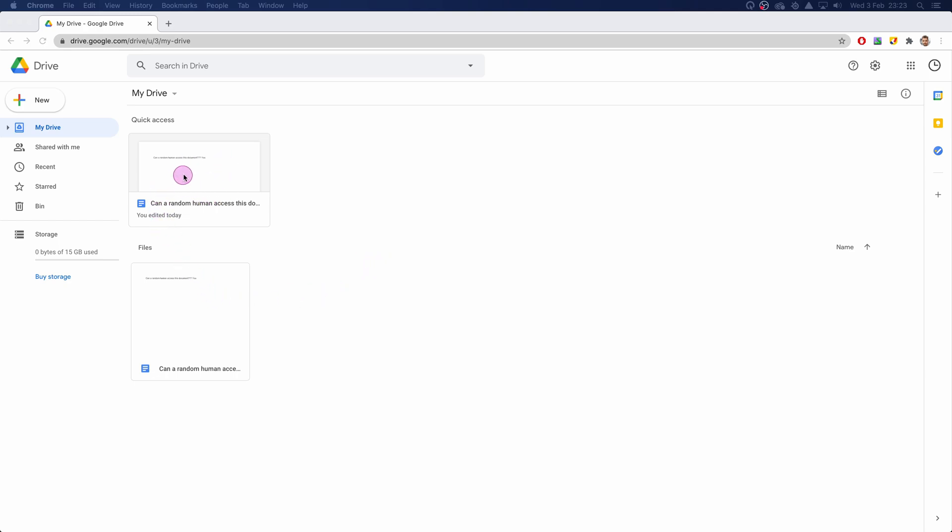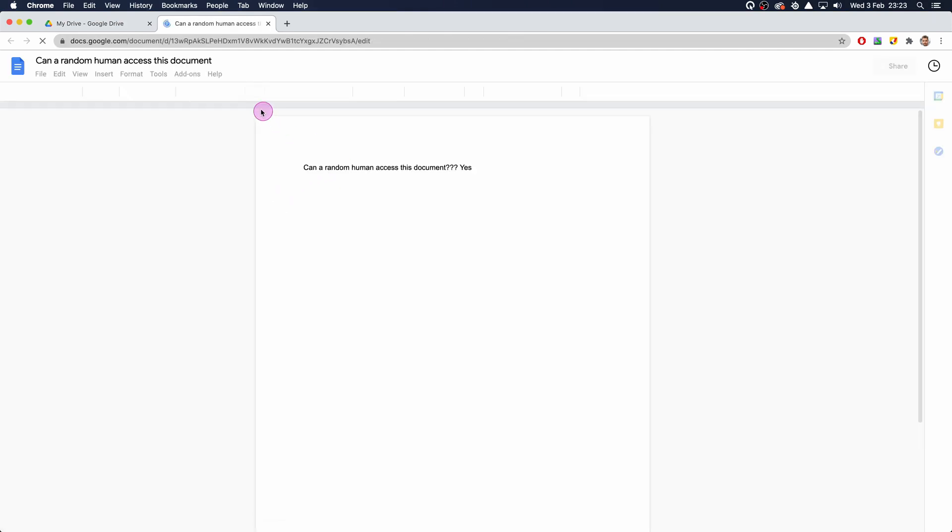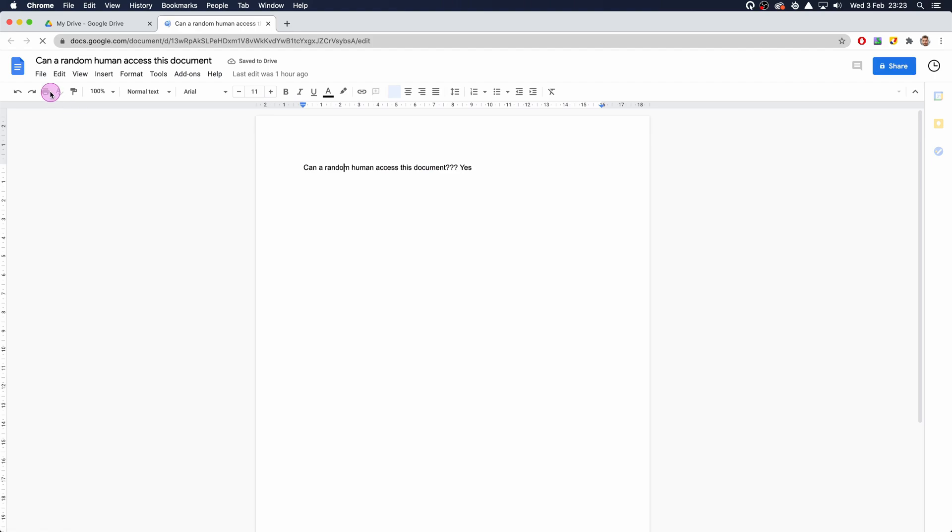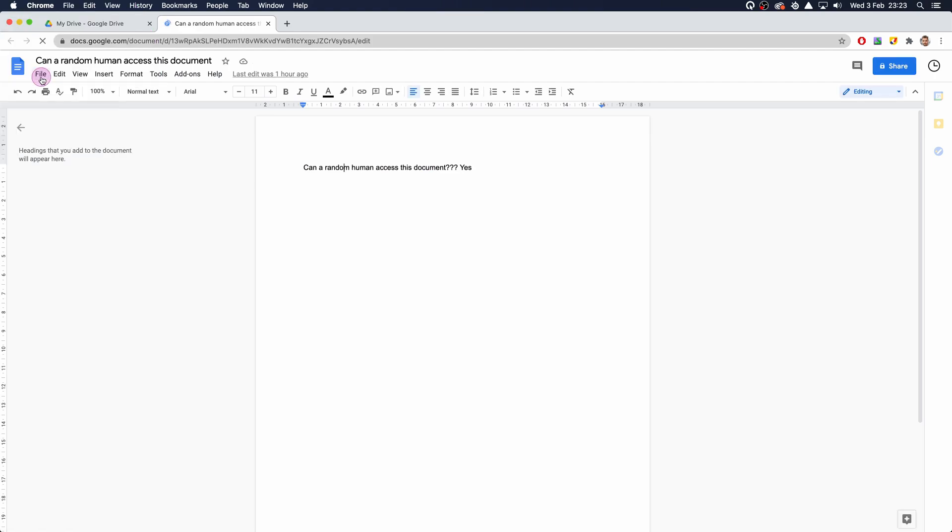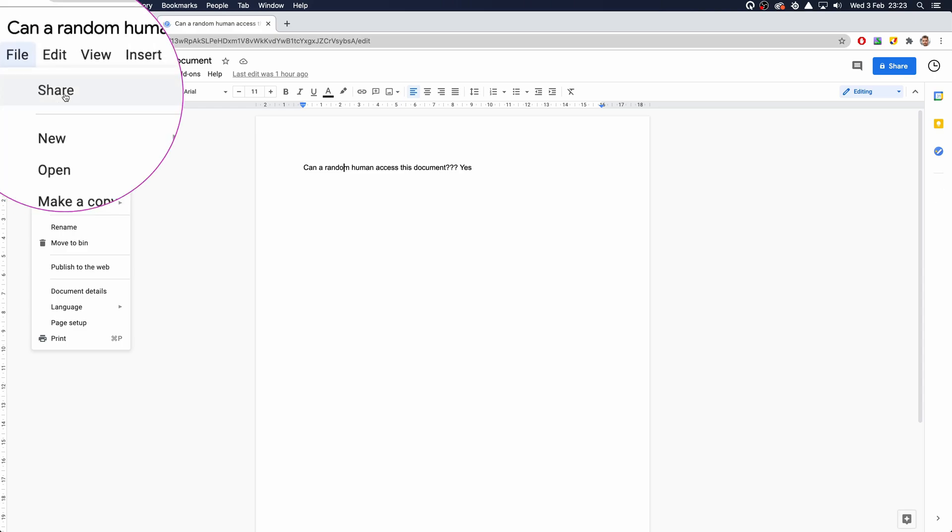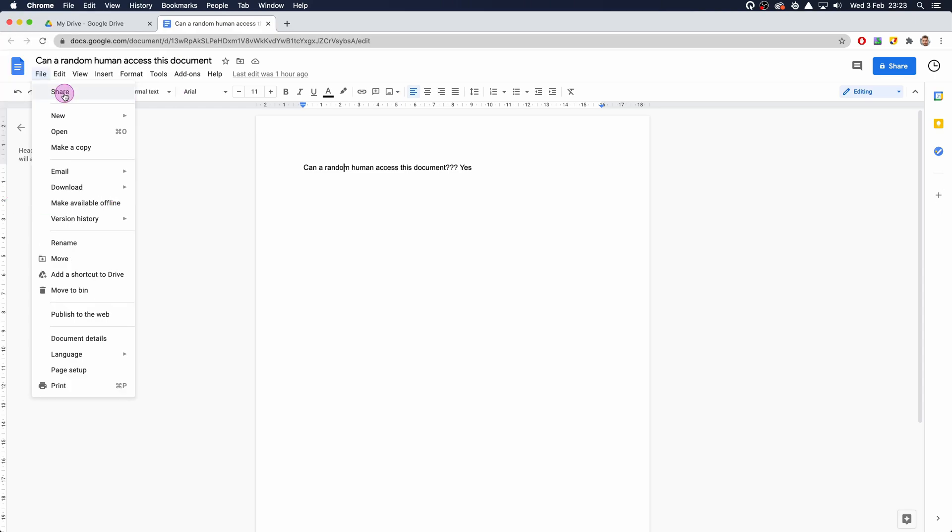I've got this document here - 'can a random human access this document' is the name quite fittingly. What we want to do is come up to File in the top left, and then click on Share which is the very top option.